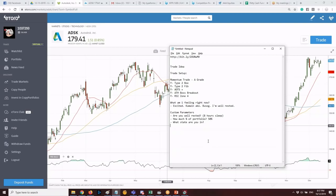You can also add custom parameters like whether you've eaten — because some people think skipping meals is fine, but when they check their journal data, trades on empty stomach don't perform as well. So you can log that too.